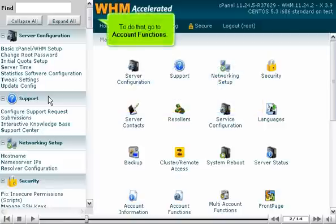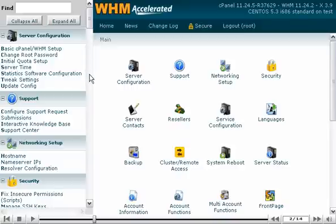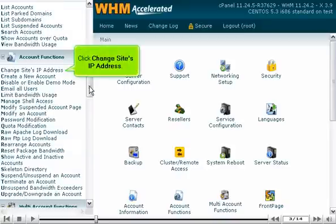To do that, go to Account Functions. Click Change Site's IP Address.